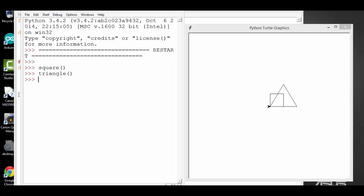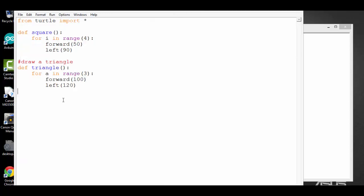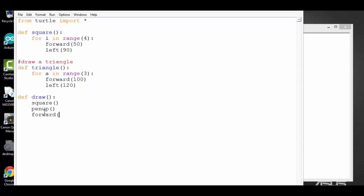Now let me make further change to my code. Inside my file, I can define another function called draw. And I can make function call to square. After drawing the square, I want to leave some space and start drawing the triangle. So I'm going to lift my pen up, go forward 100 pixels, and place my pen down. So I can start drawing. Now I'm going to call triangle function.